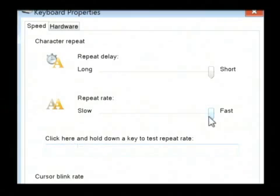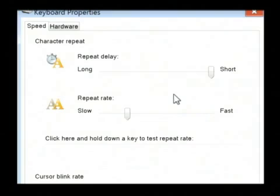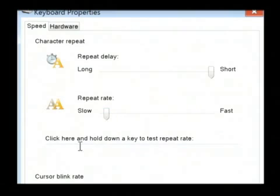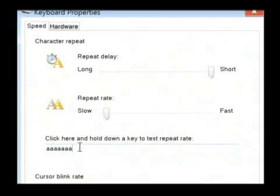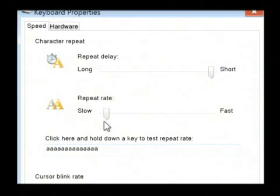I can also change the repeat rate here from slow to fast. As you can see, it repeats with much less speed.